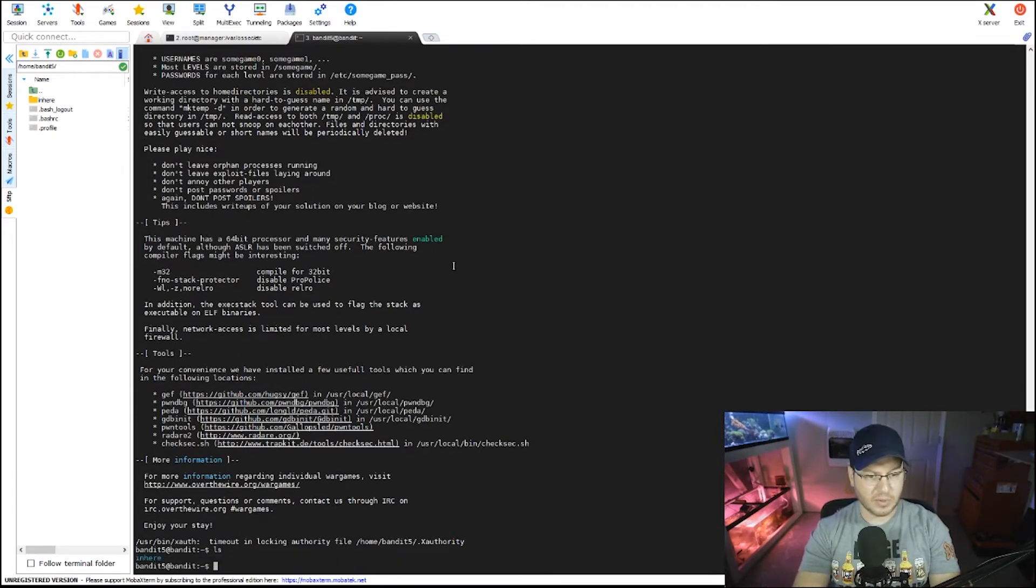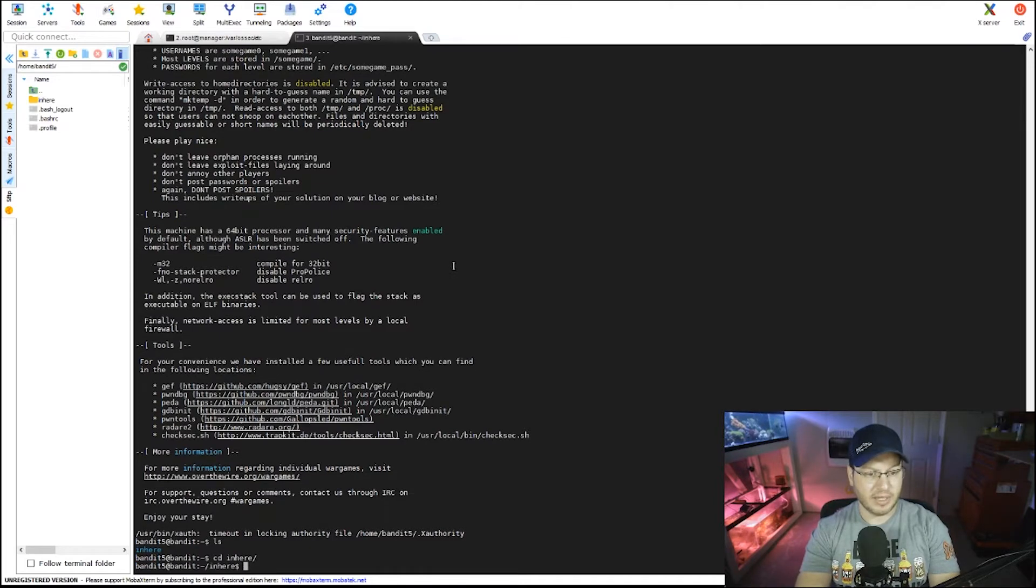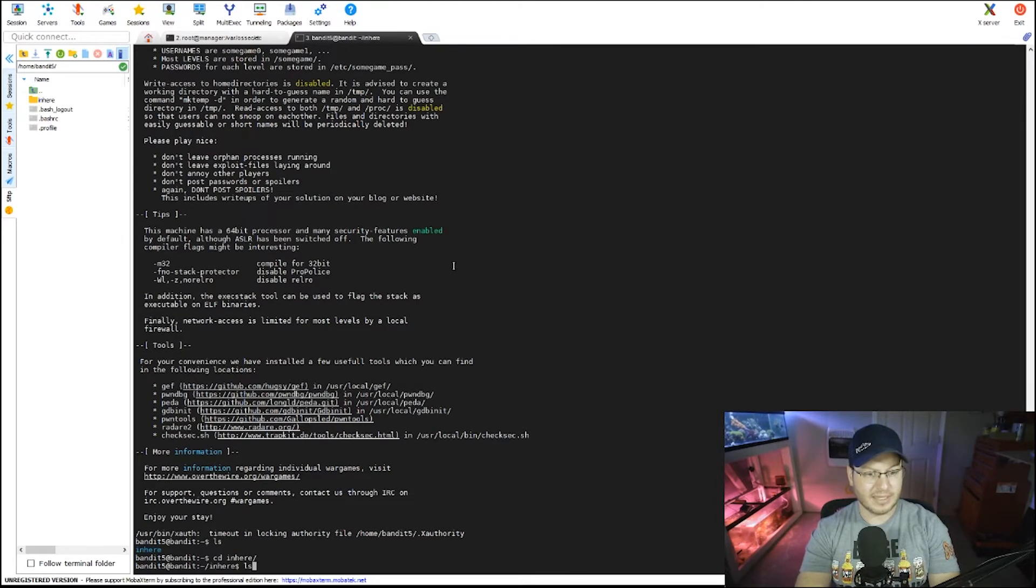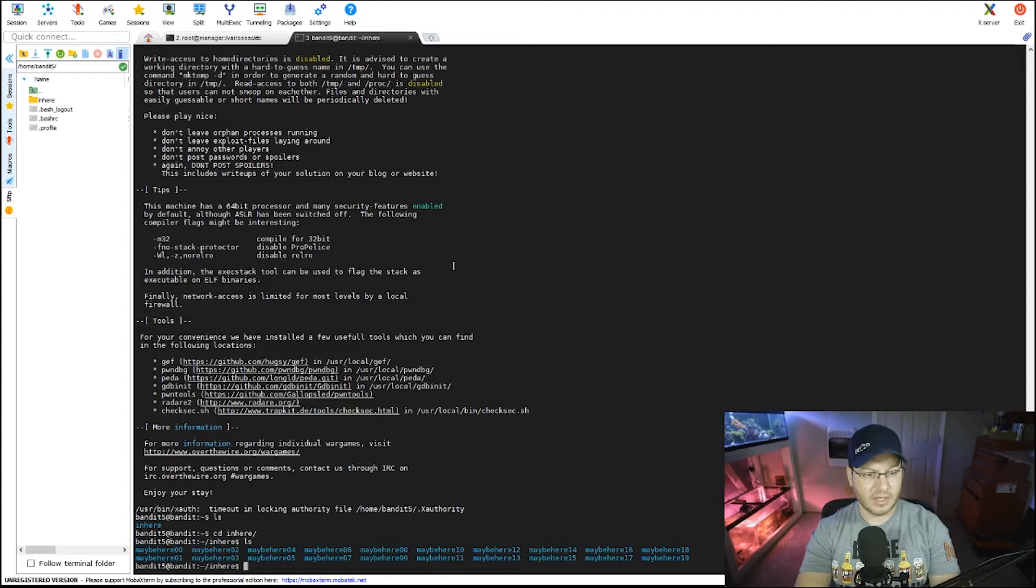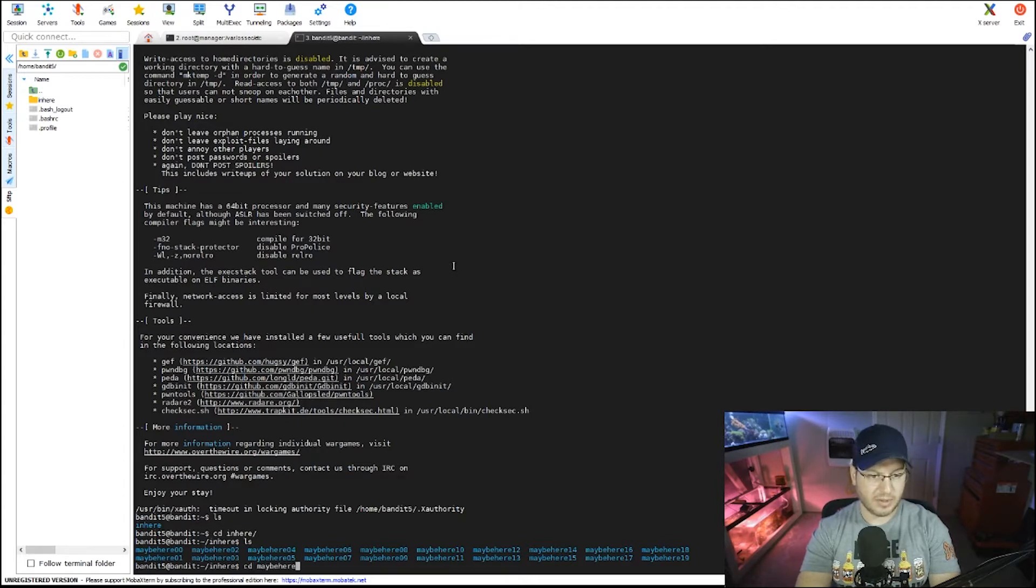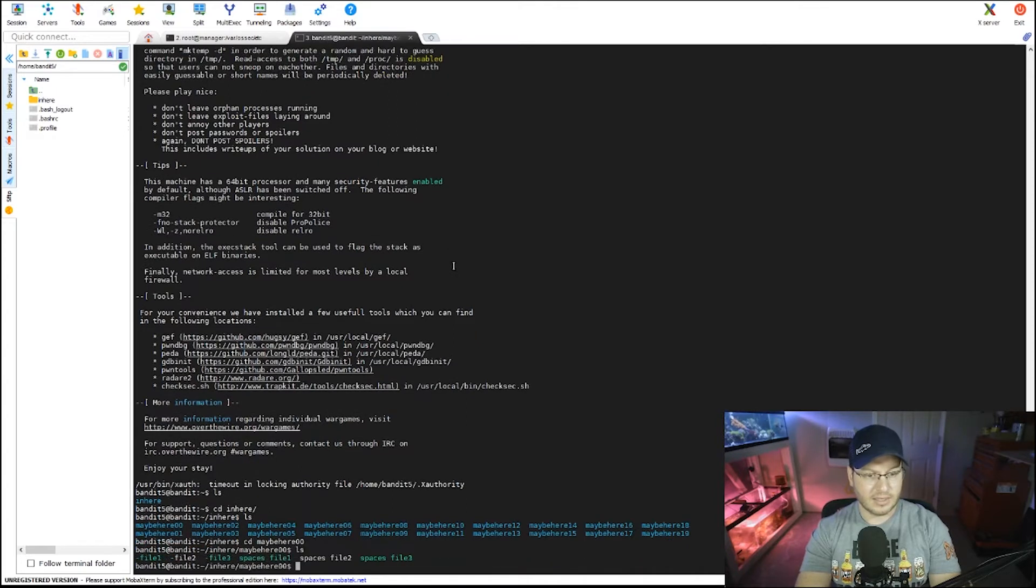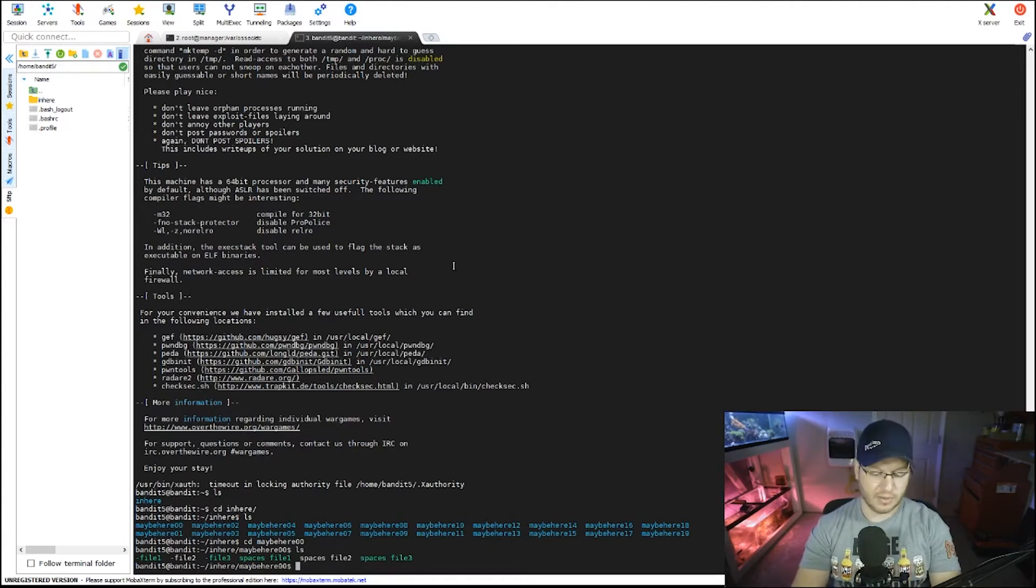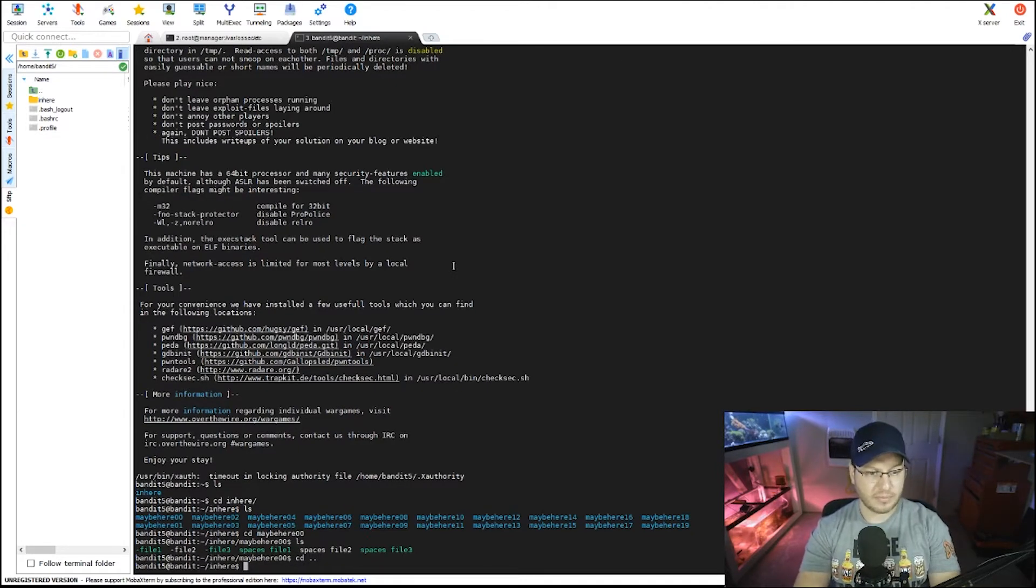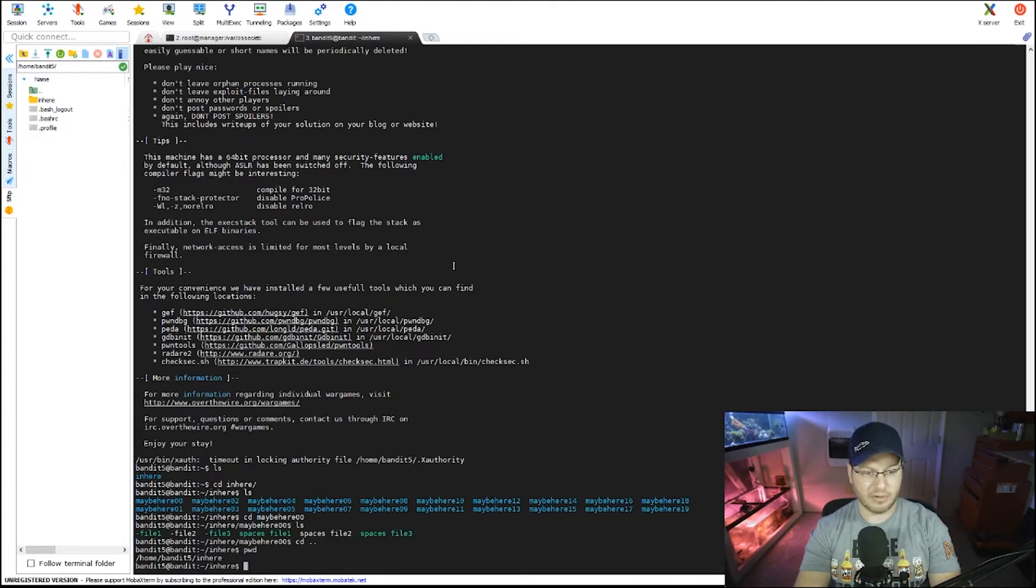So again, I'm going to start with my usual. I'm going to do a list and I see that it's just an inhere. So I'm going to type change directory inhere and a list again. And sure enough, there you go, we have 20 directories. Each one with, let's see, let's change into maybe here00. List this out and each one has one, two, three, four, five, six, seven, eight, nine or more files in each directory.